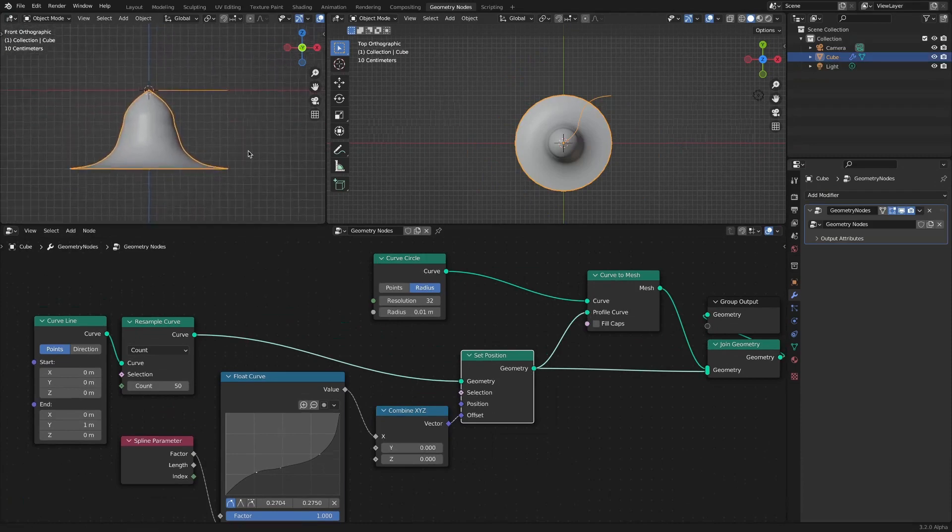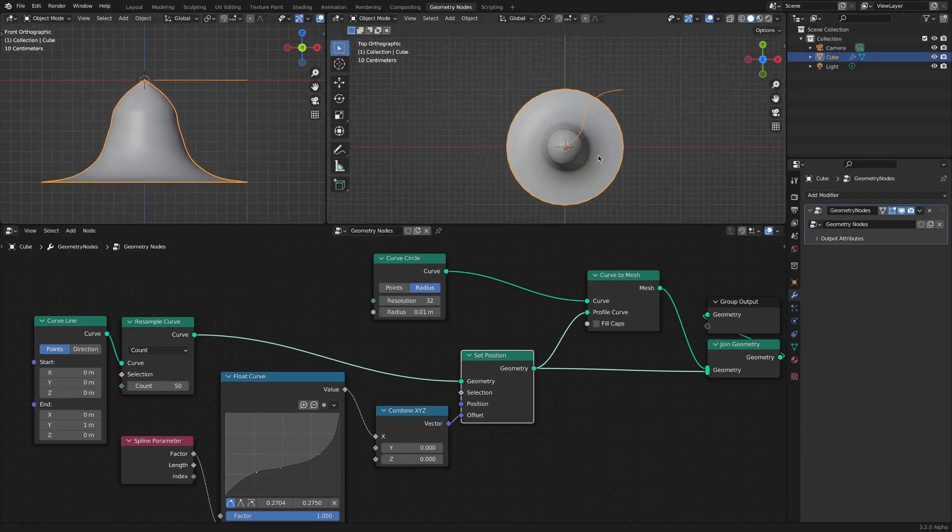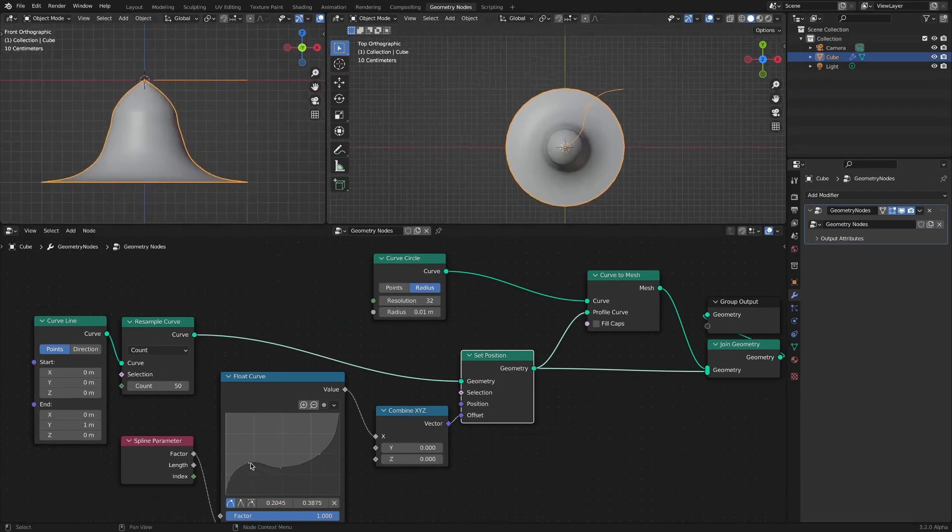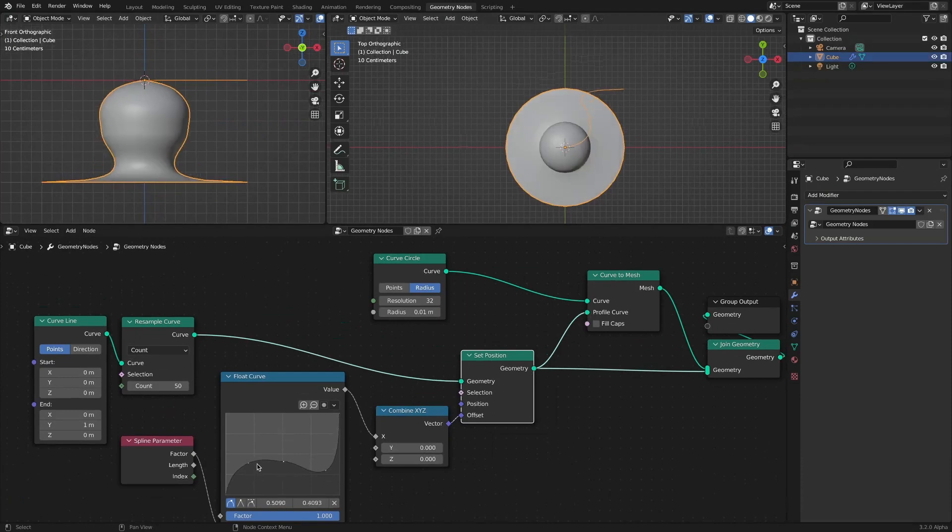By changing the graph shape of the float curve, it can be modeled in a predictable form.